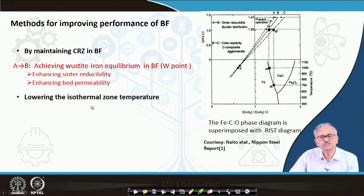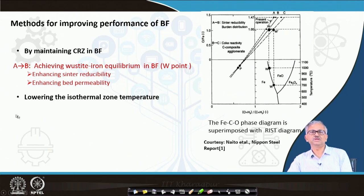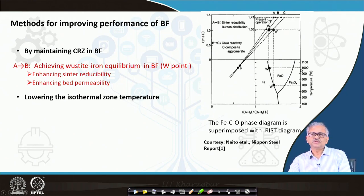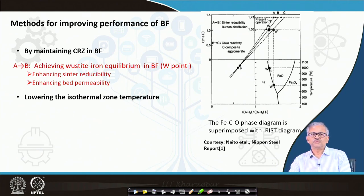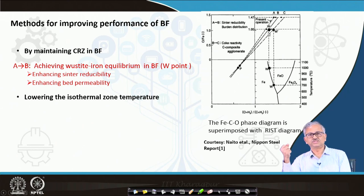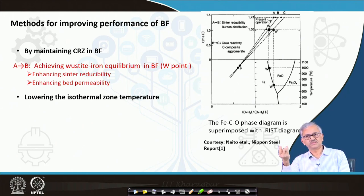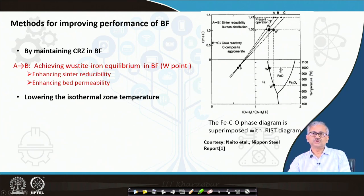The second method is lowering the isothermal zone temperature — this is a very unique concept. At 1000°C, the wüstite equilibrium O/C is roughly 1.3. This solid line represents the wüstite equilibrium, because the isothermal zone temperature is usually around 900 to 1000°C, and at that condition O/C equals 1.3.